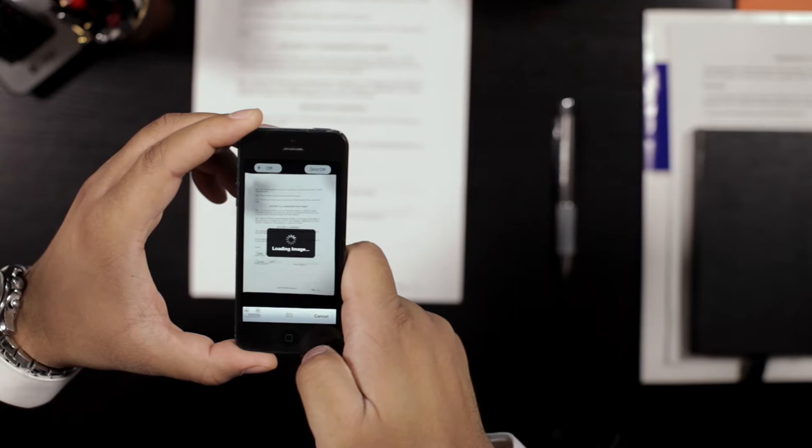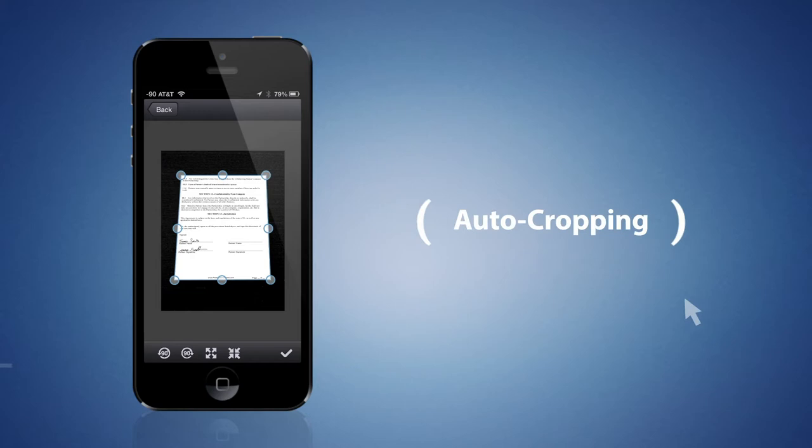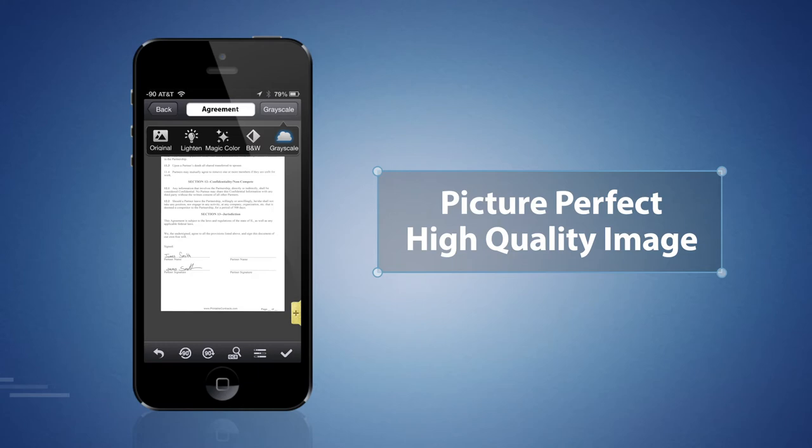CamScanner will then guide you through auto-cropping and auto-enhancing features, ultimately resulting in a picture-perfect, high-quality image.